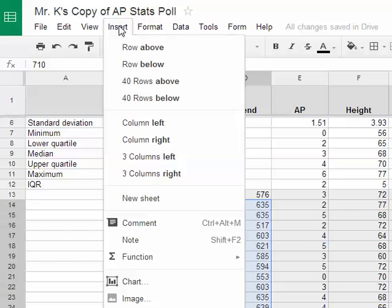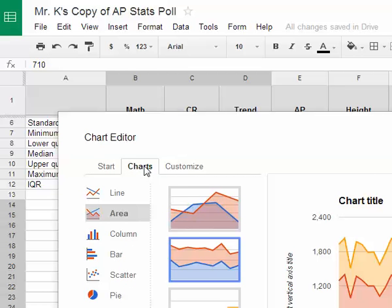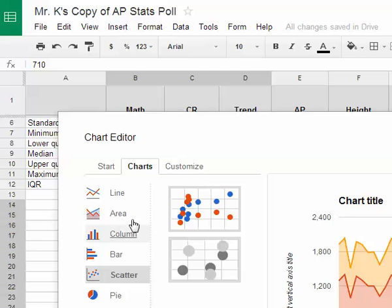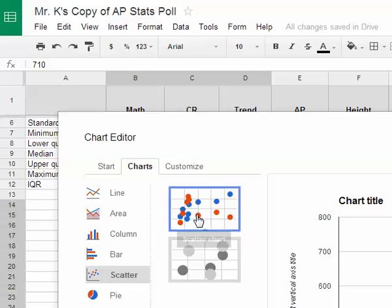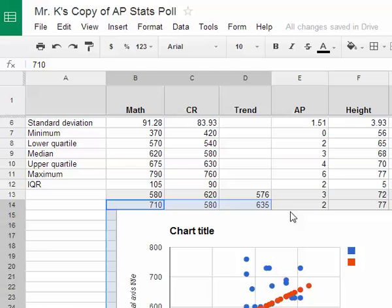I select Insert, then come down to Chart. When I select that, I get a menu. The important thing on it is Charts — I select Charts, then select Scatter, and select the first scatter plot. Down at the bottom of the menu there's a blue button called Insert. When I select that, I finally get my scatter plot.